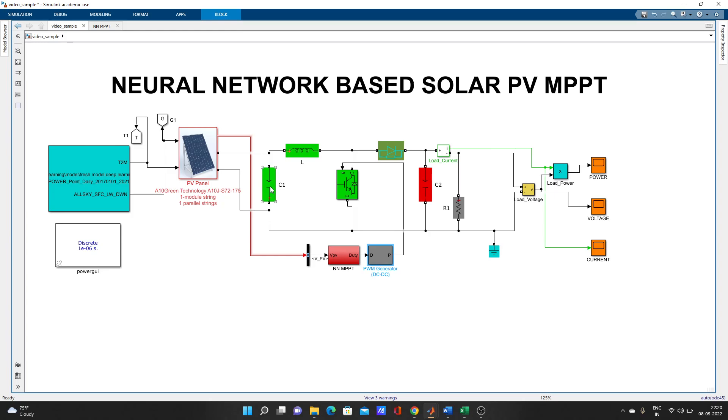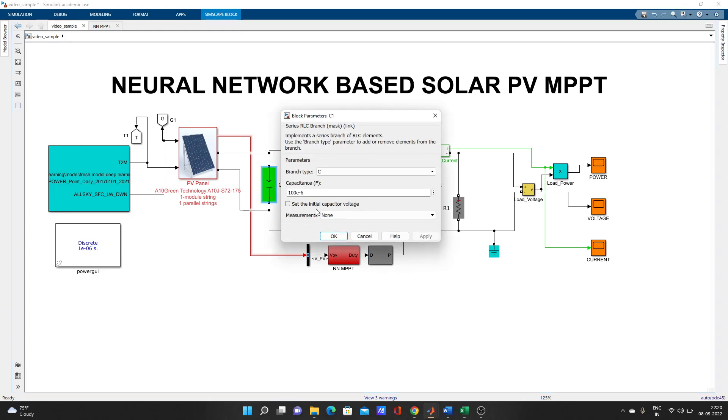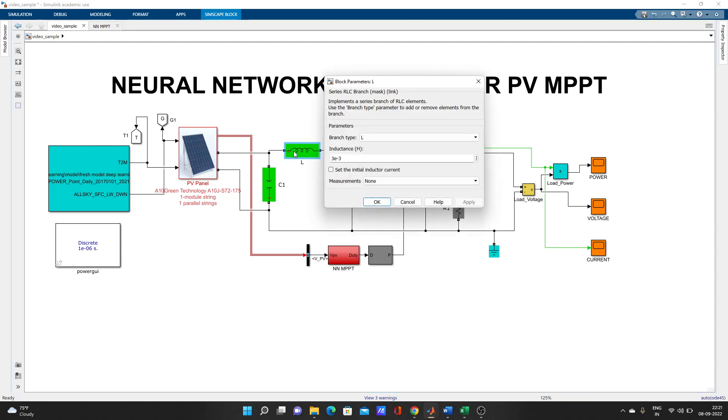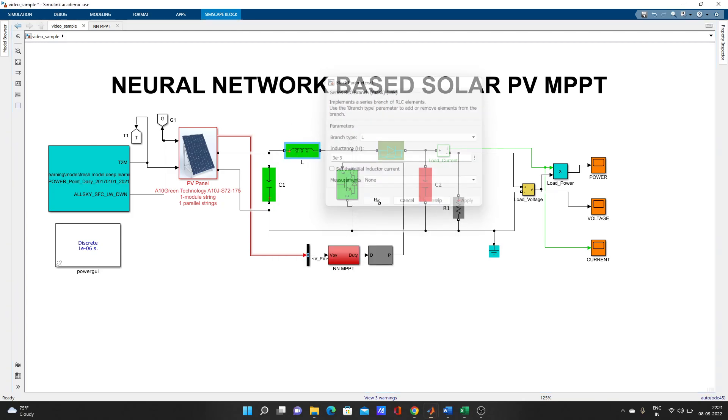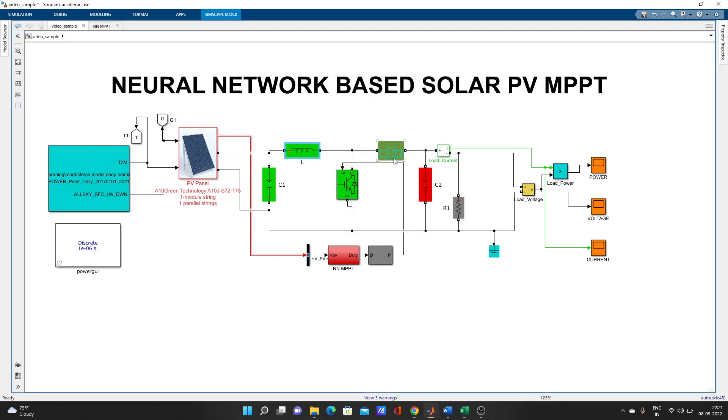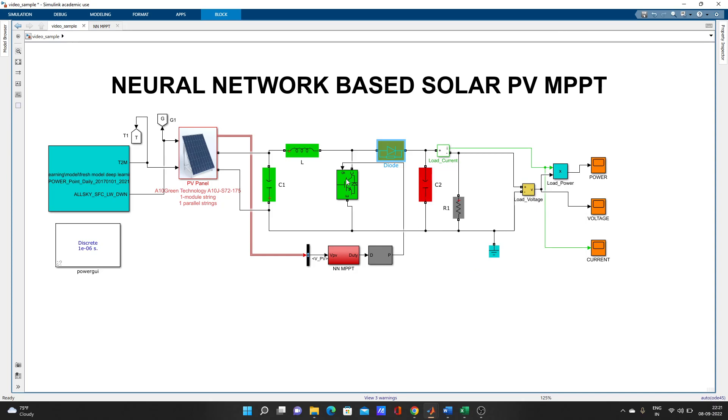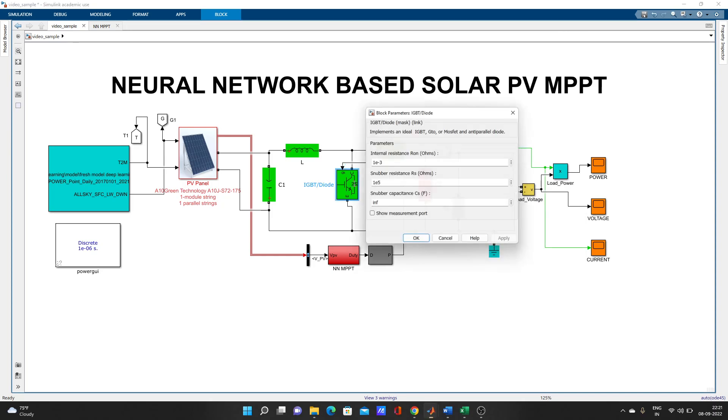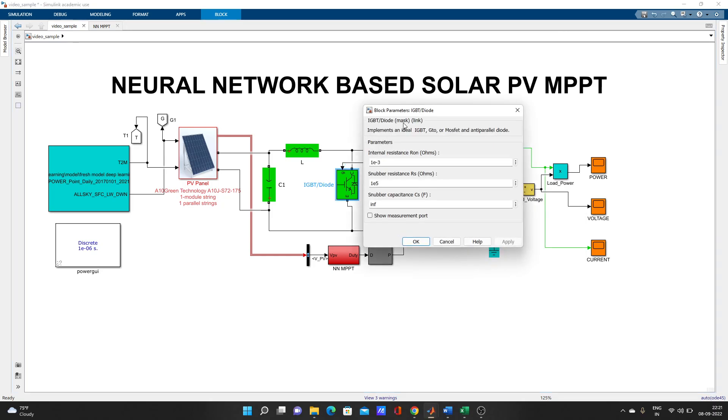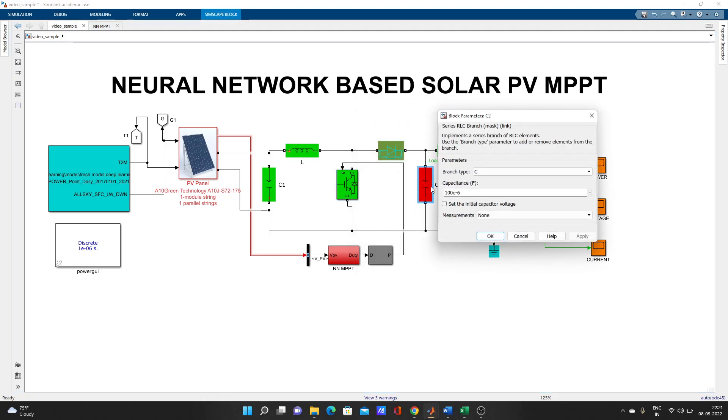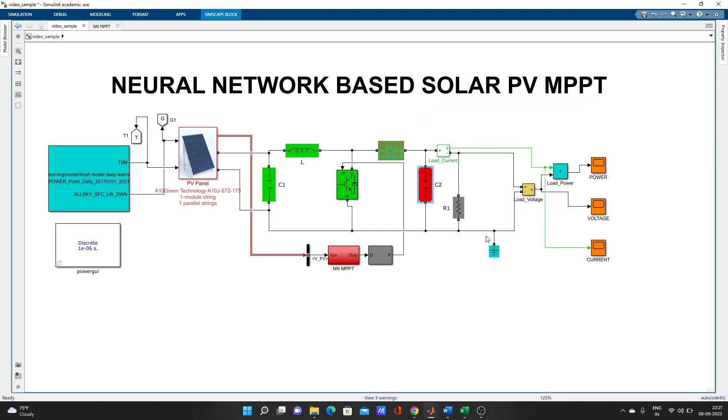For the capacitor, this value is 100e-6. You can pause the video and see it carefully. Here's the L value, diode value, IGBT diode value, capacitors. This is the boost converter.